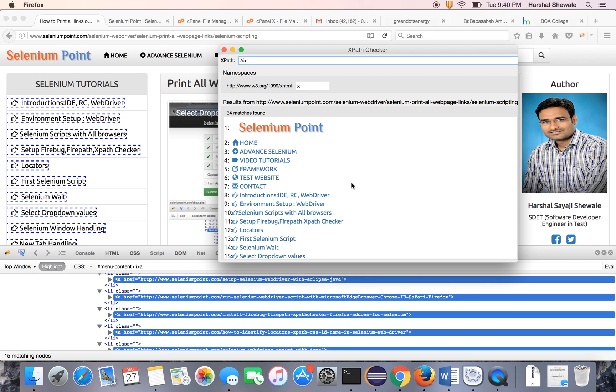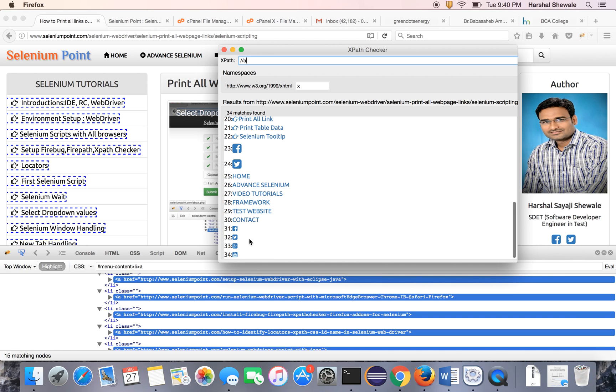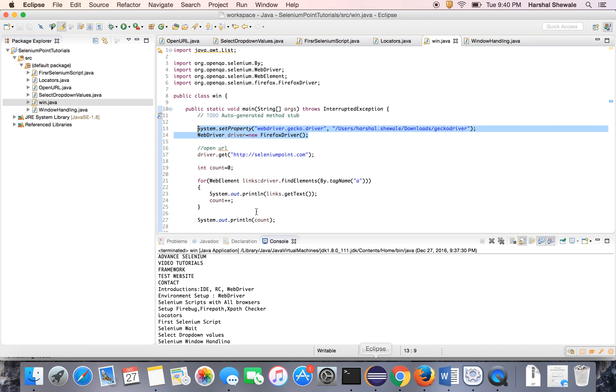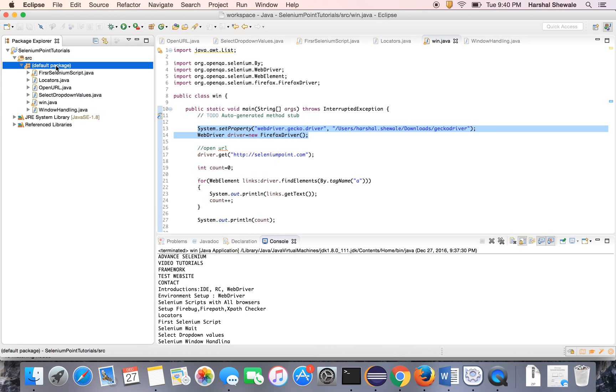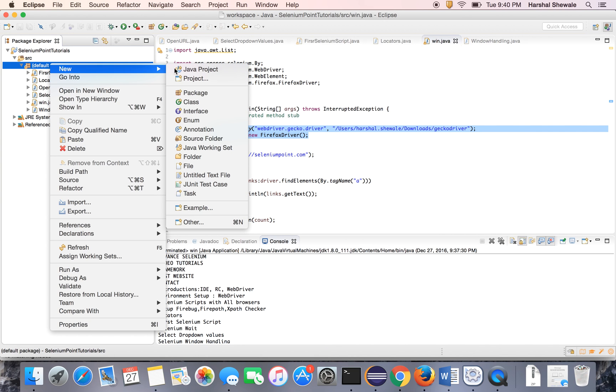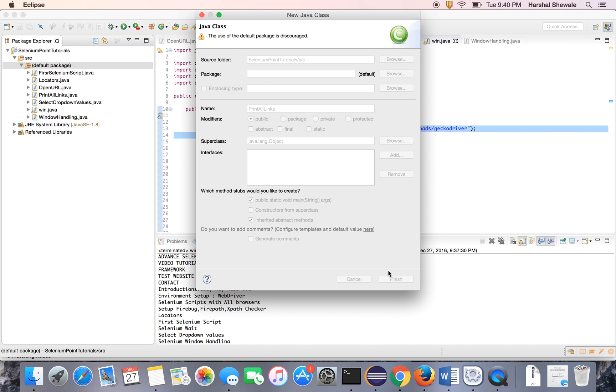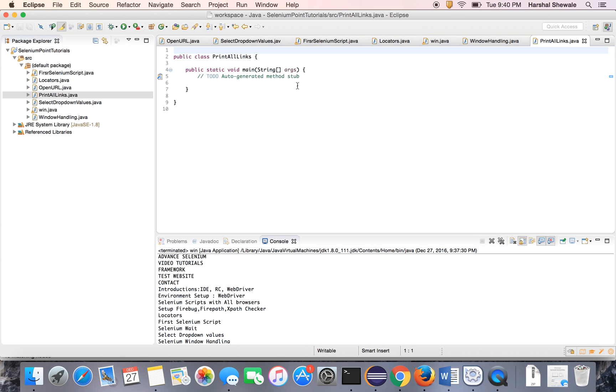So let's do the program for the same using Selenium. It has 34 links on the home page of Selenium Point. Print all these links. Our task is to create one class, PrintAllLinks, just open that URL.